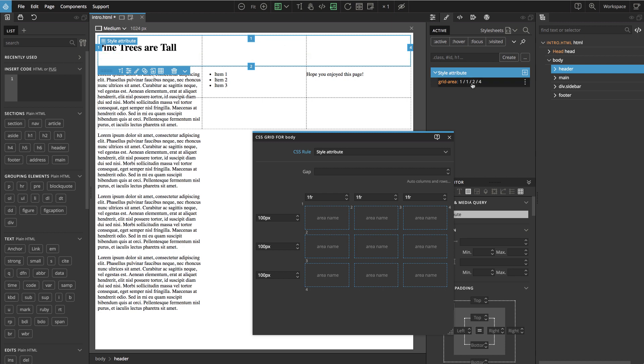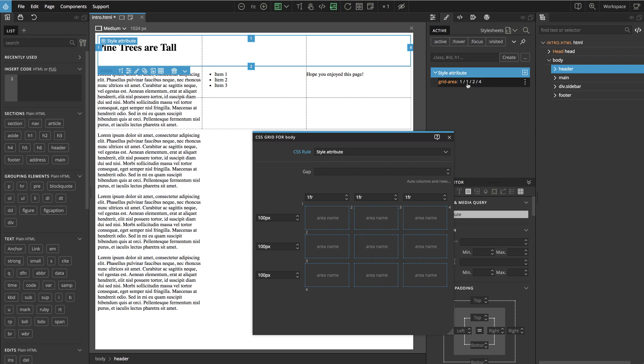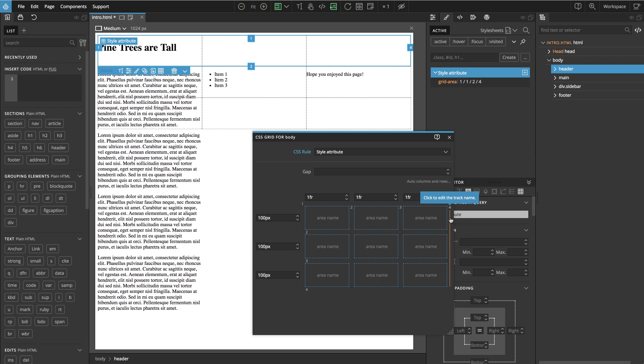That means that the element is positioned starting from the first horizontal line, from the first row line, and from the first column line. And ends at the second row line and at the fourth column line. So we can see if we hover here, here we can also see the position in the grid. So these are the lines. And elements are placed with the lines. So that's one way of placing elements. Telling the browser start at this line and end at this line for both columns and rows.